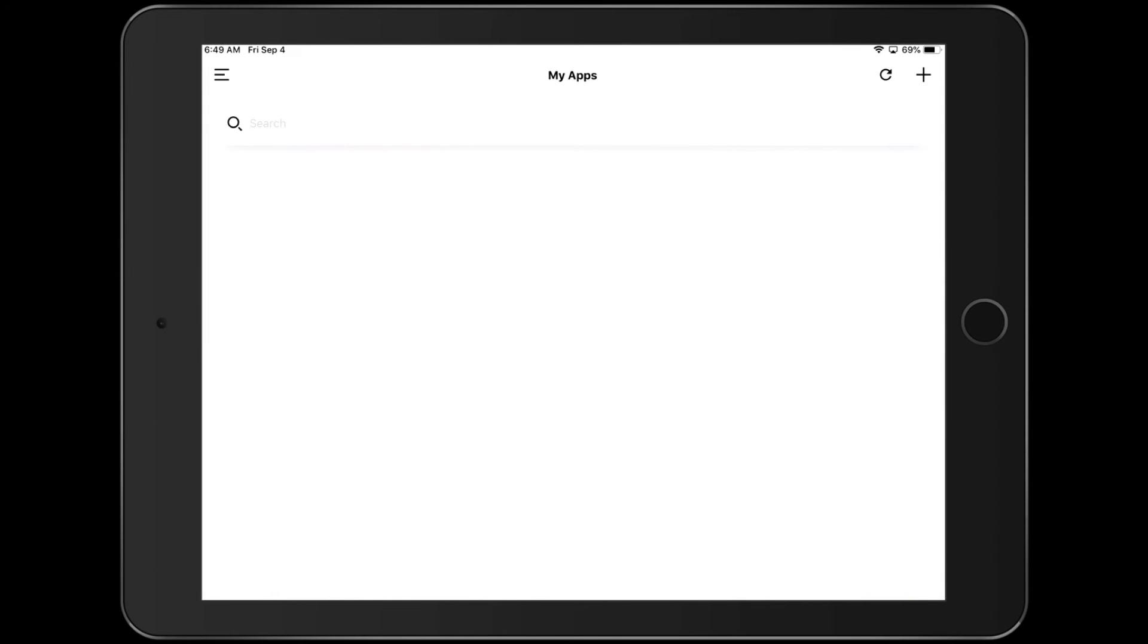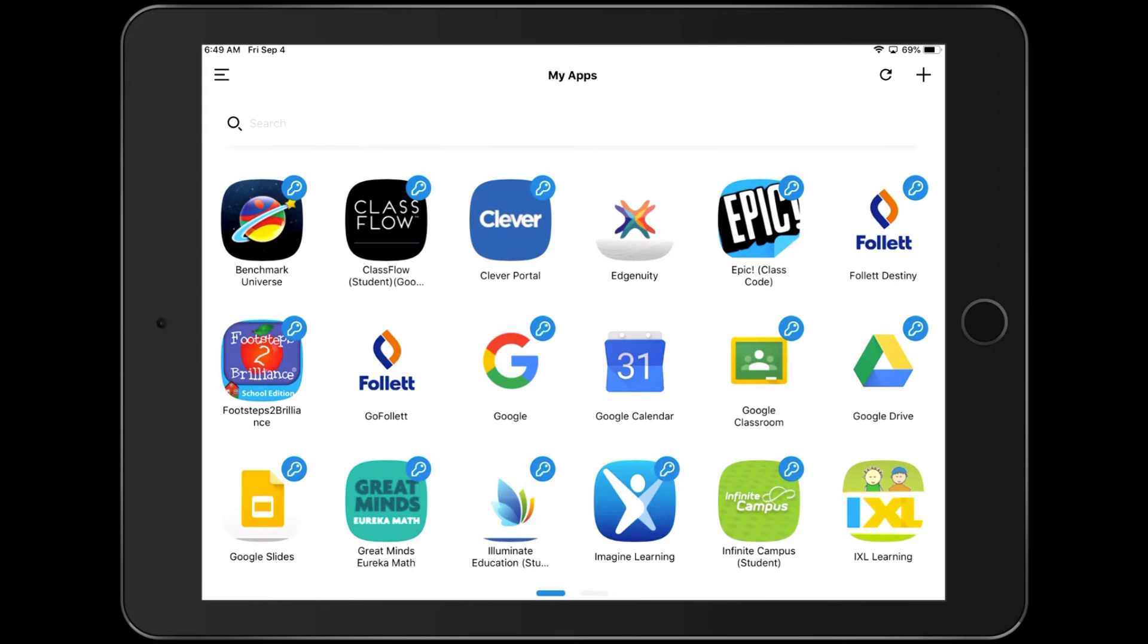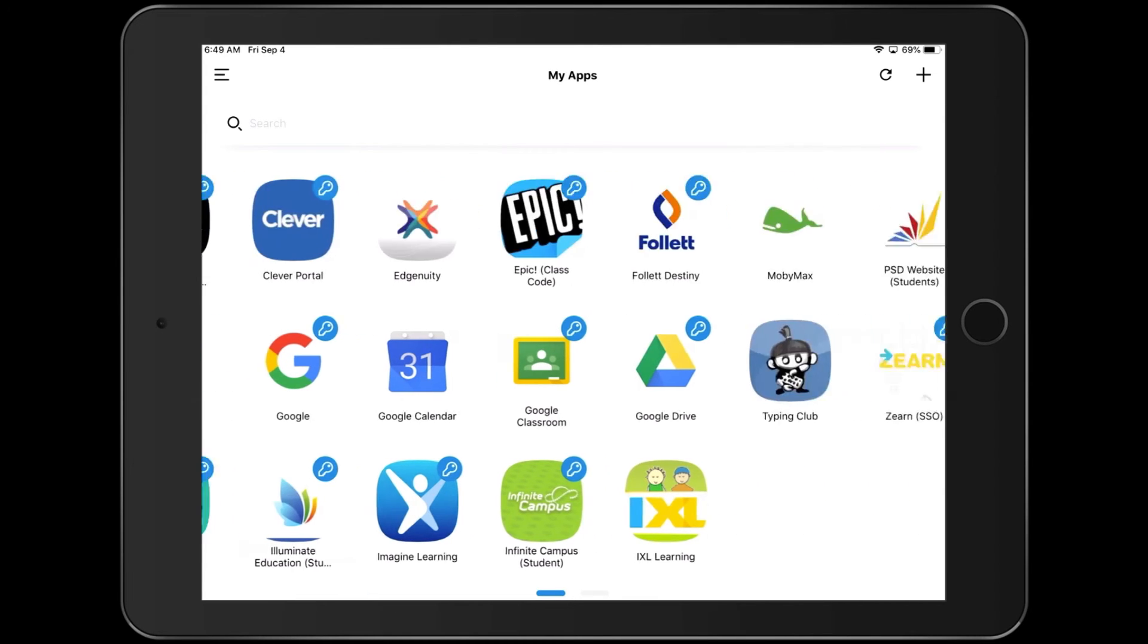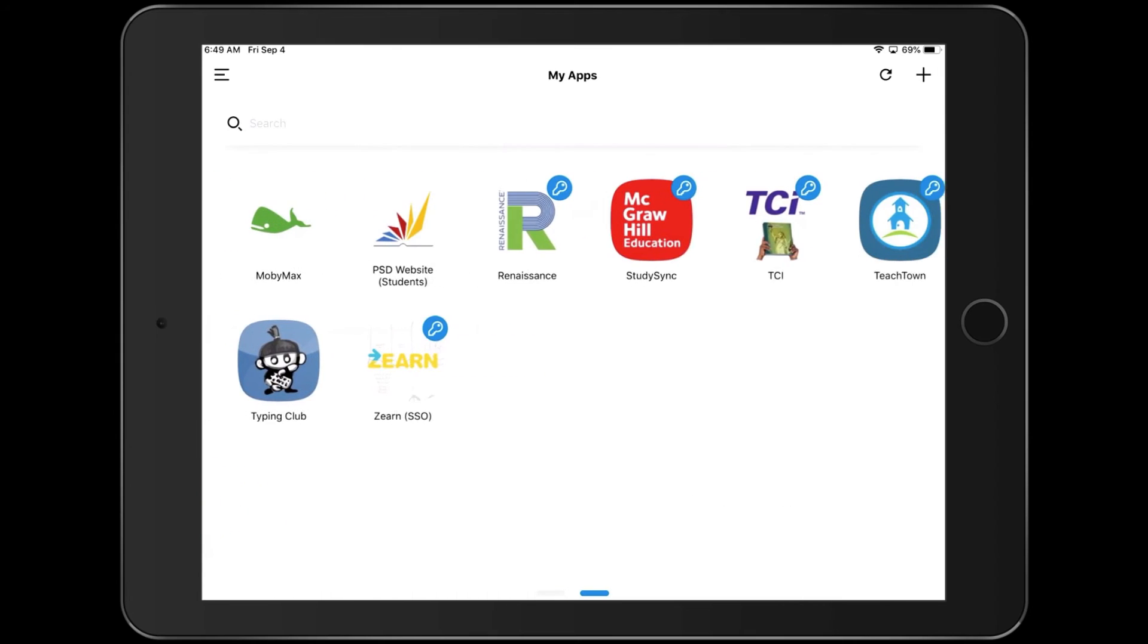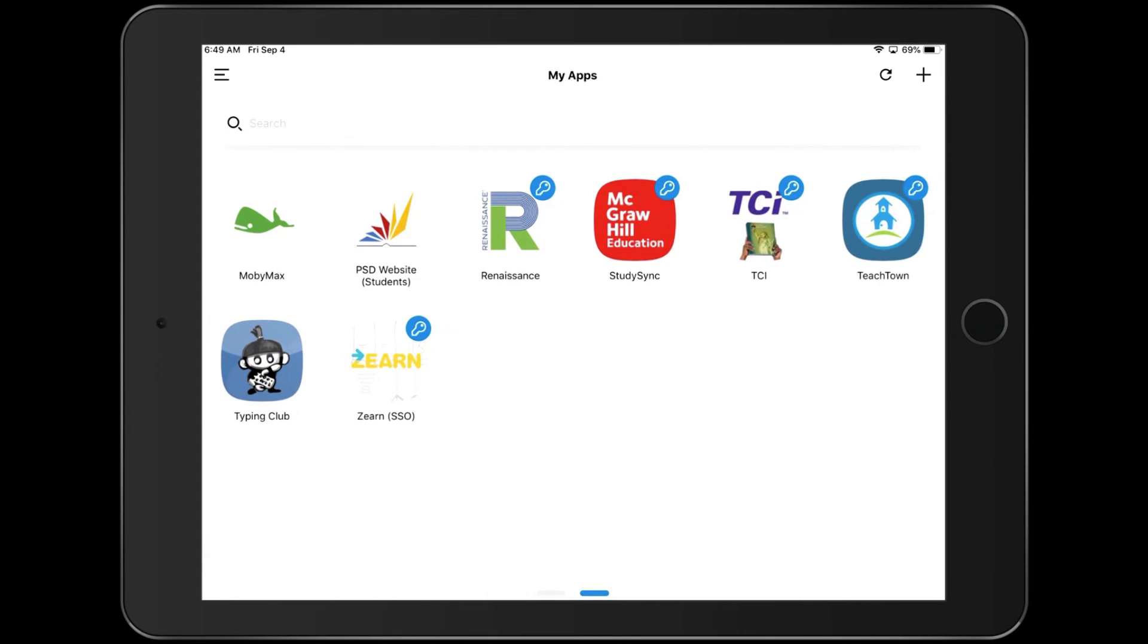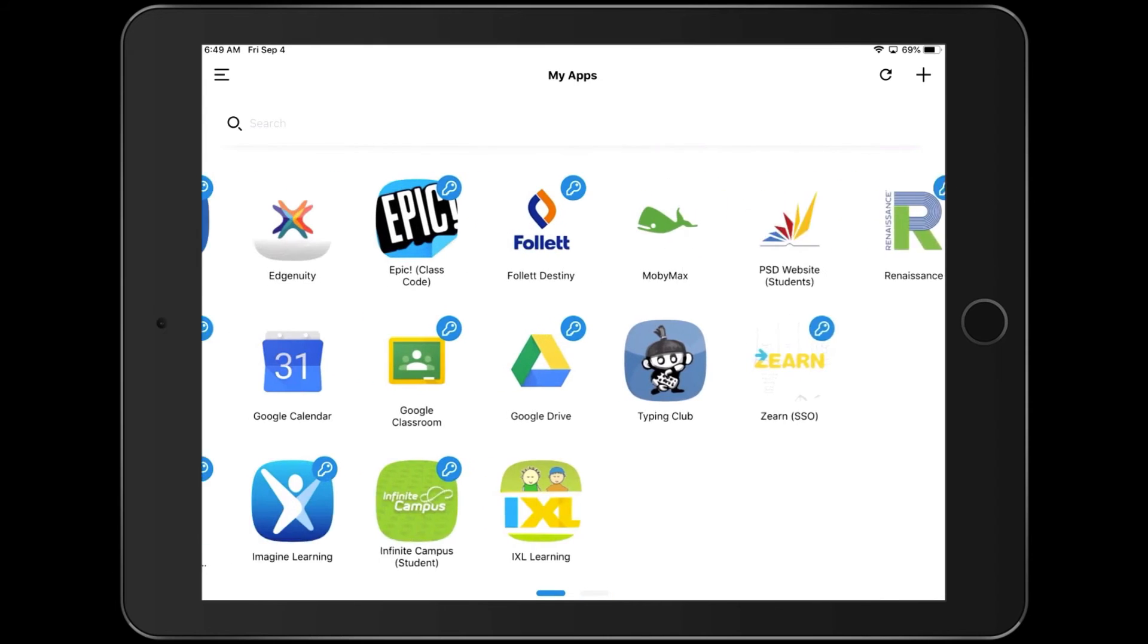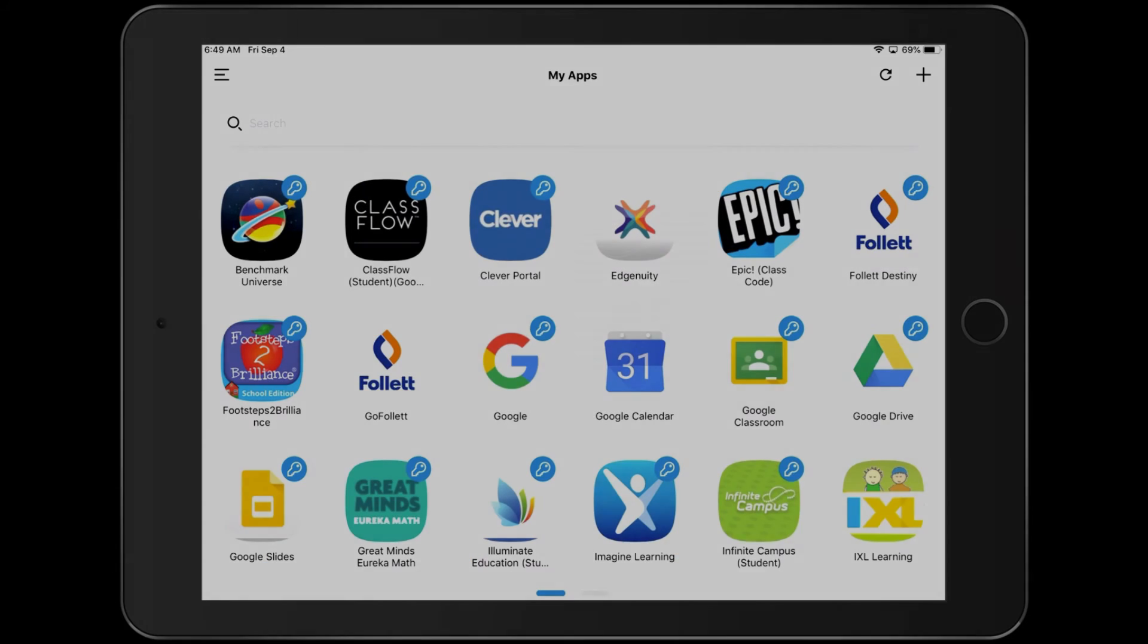Once signed in, you have access to all the apps that your student needs, including page one, which you'll see Benchmark Universe, among others. And page two, where you'll find Zern, among other things. And now you're signed into ClassLink.